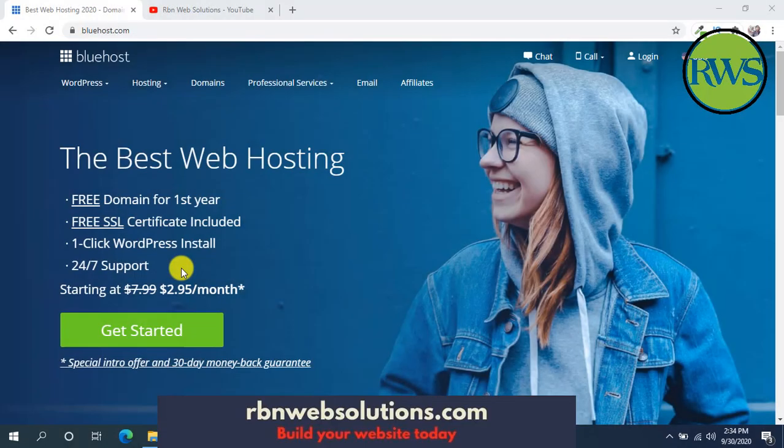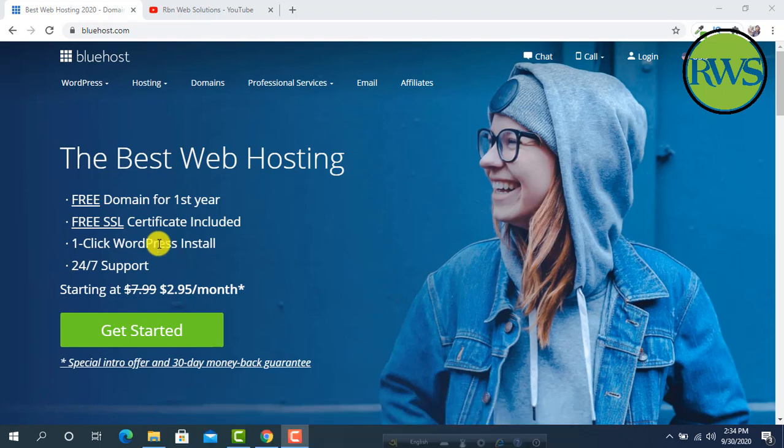Hi there, it's me Robin from RWS Web Solutions. If you need any kind of website, you may contact with us.